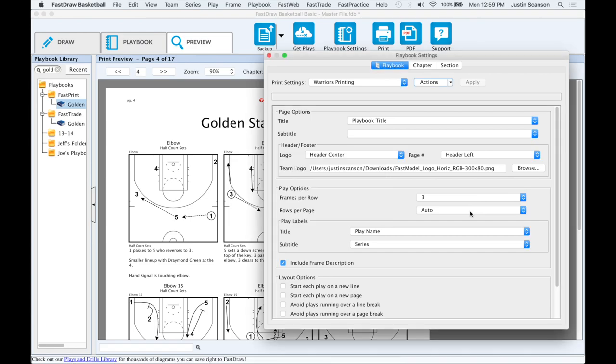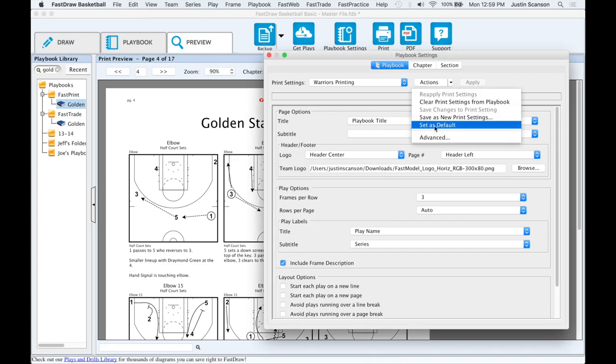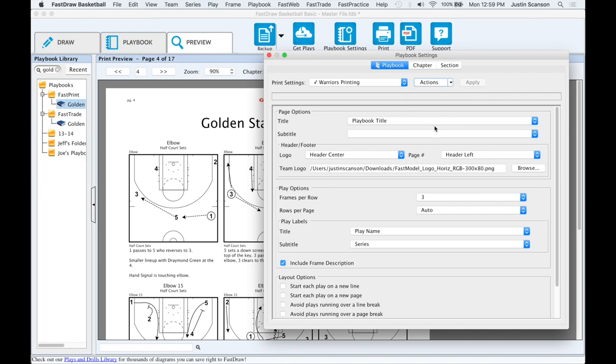To set the print settings as your default, select the actions set as default. Warriors printing is now my default print settings.